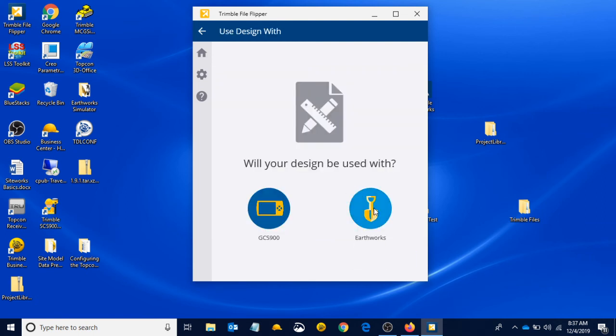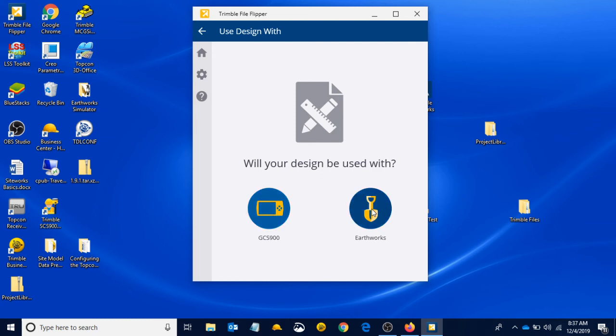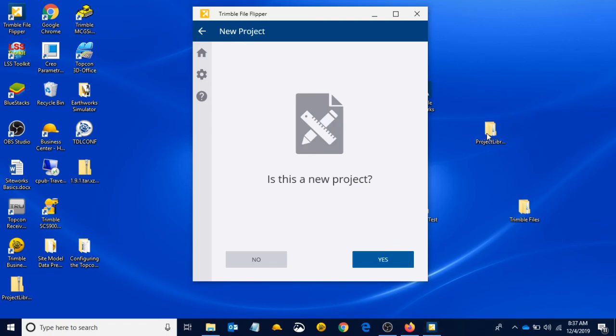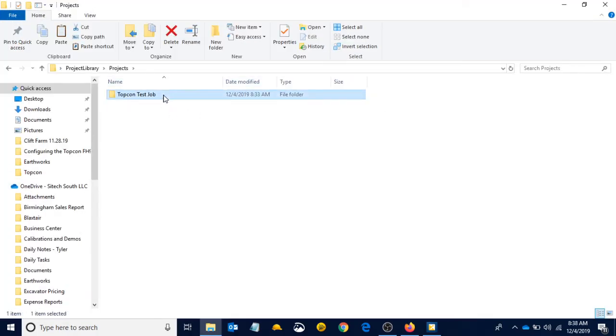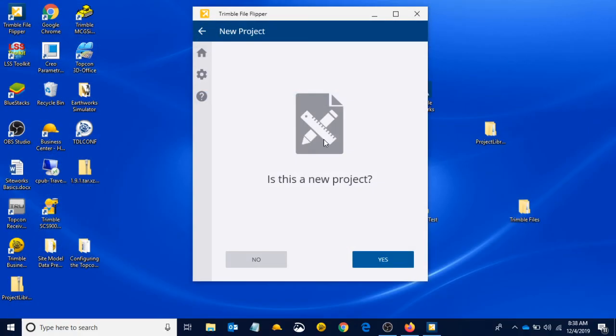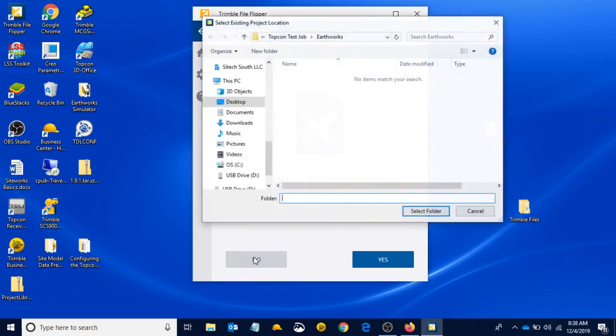Same as before, we're using Earthworks. Earthworks just tells it to make a project library. If you chose GCS, it would make the machine control data folder, which is for GCS 900. Let's select Earthworks. Is this a new project? We know that we've already created our project in a prior video, the TopCon test job, and we want to add the design to that TopCon test job project. So we're going to say no, this is not a new project.